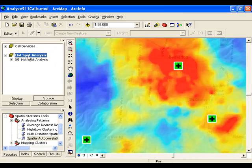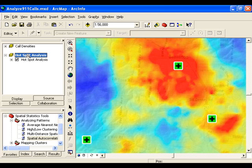Here is a map of hot spots created using the spatial statistics tools. It looks very similar, but in this case the rendering scheme is not subjective — the red areas actually represent statistically significant hot spots, and the blue are statistically significant cold spots. If you want to create a map like this, you can download the tutorial from the Geoprocessing Resource Center and learn all about it.